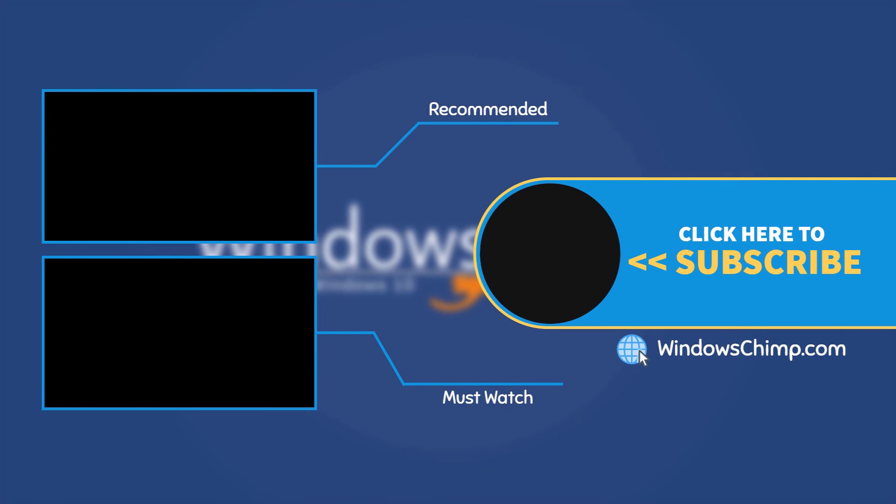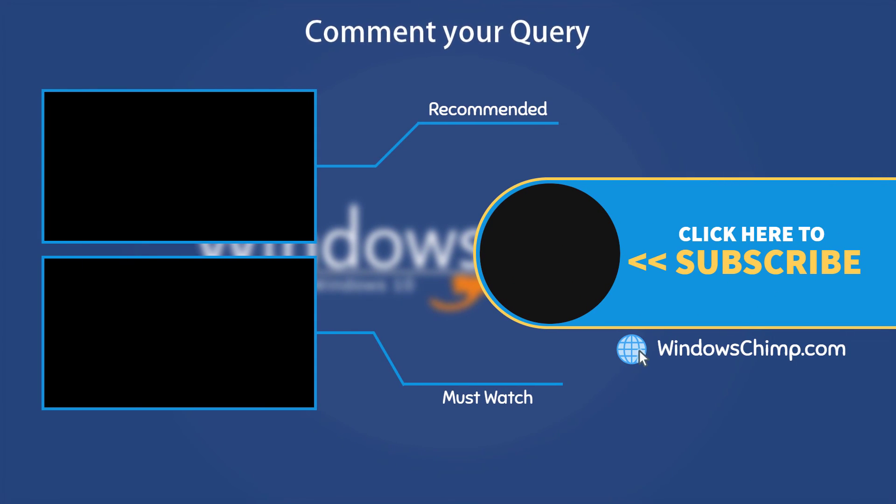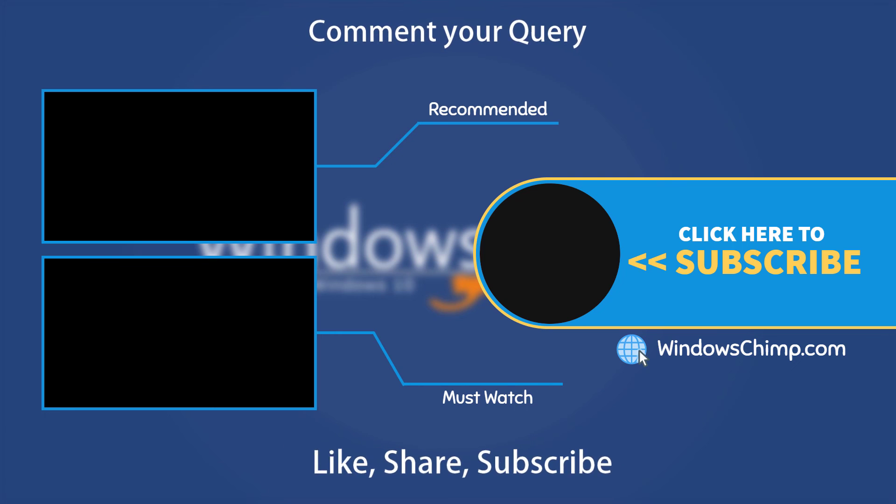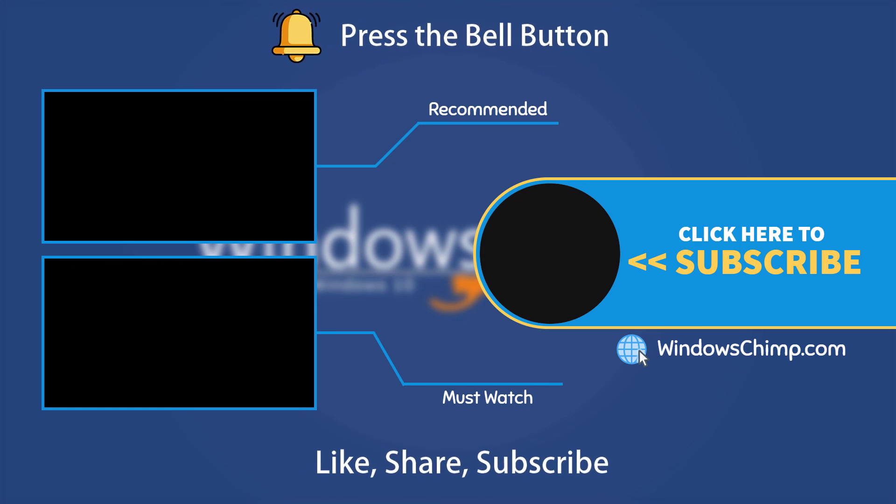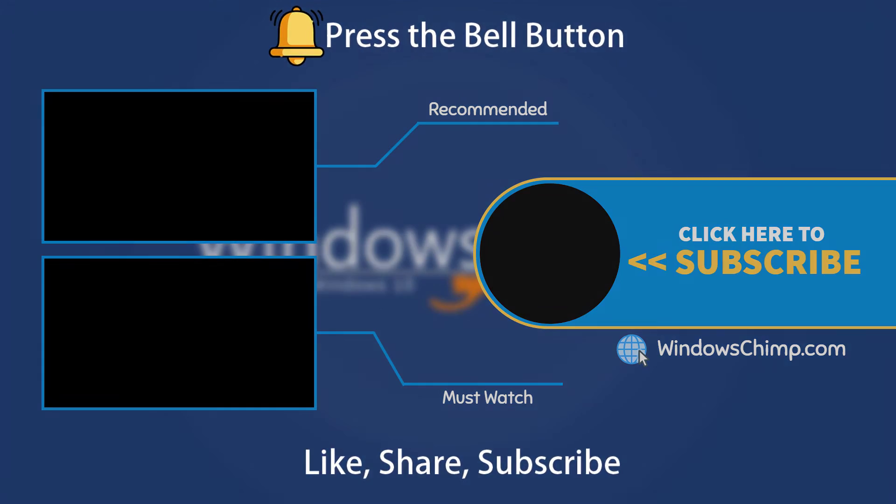That's it for this video. If you have any questions or suggestions, drop them below and share this useful video with your friends. Like the video and subscribe to the channel. Don't forget to press the bell button to receive alerts for videos on Windows Tips and Tricks.